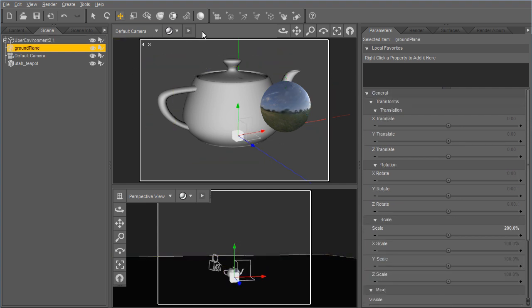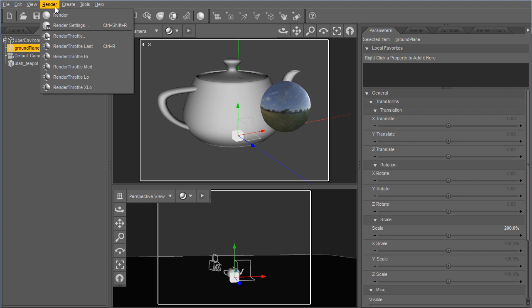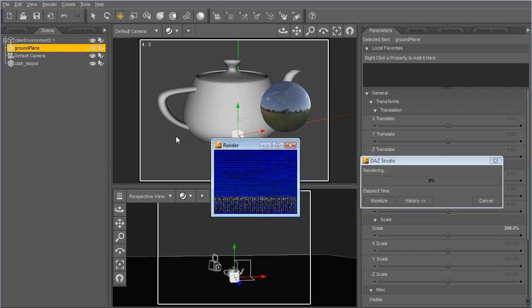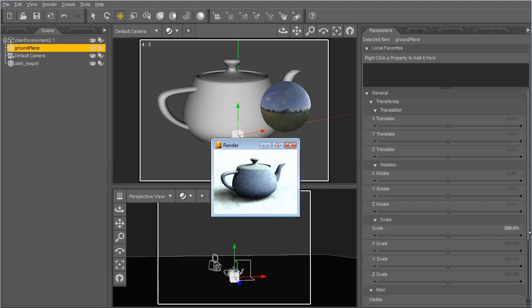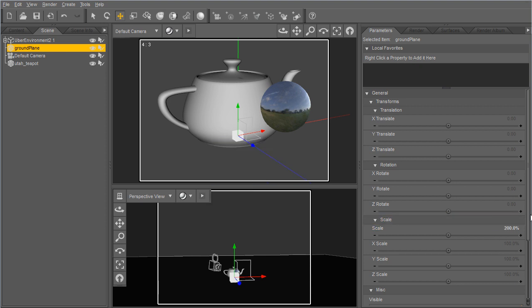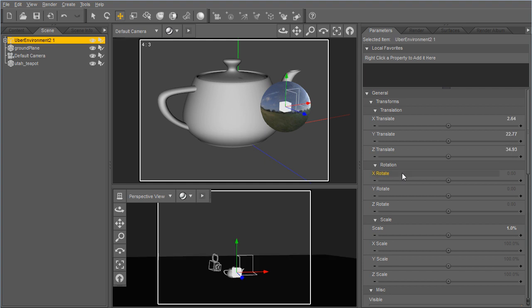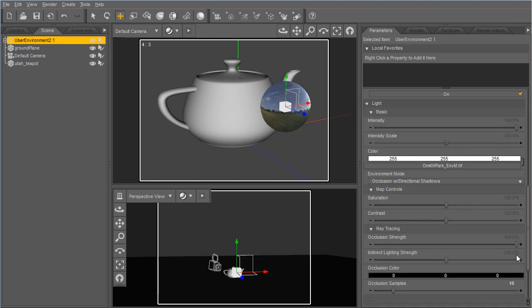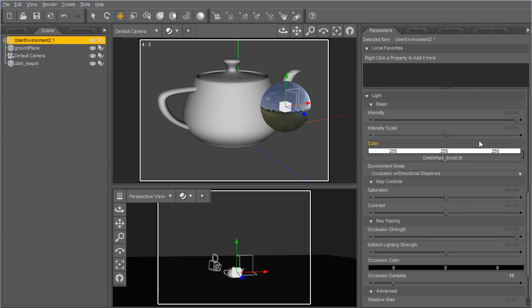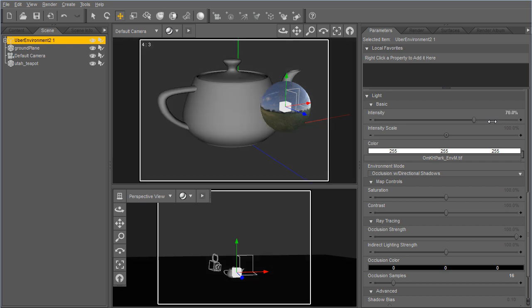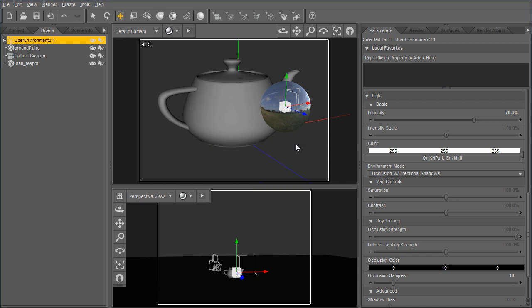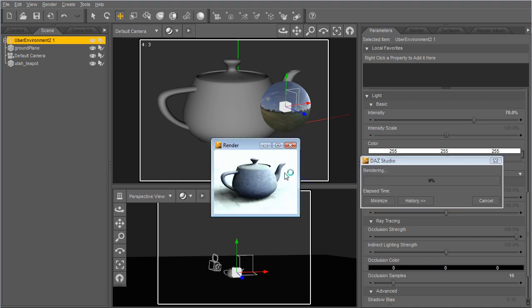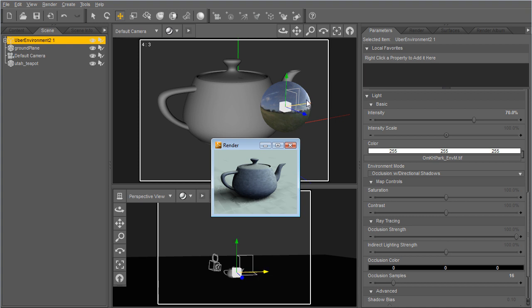So I'm just going to do a quick render, and actually I'm going to be using Render Throttle, one of my products, during this demo just because it helps me render more quickly here. So I'll do a quick render. I see that it's a little too bright, so I'll select that and just knock down the intensity a little.